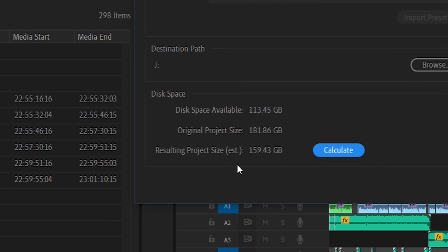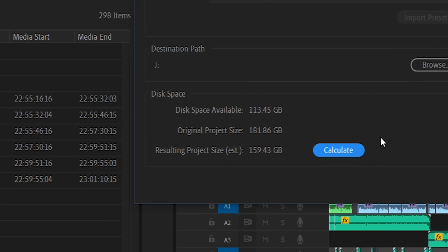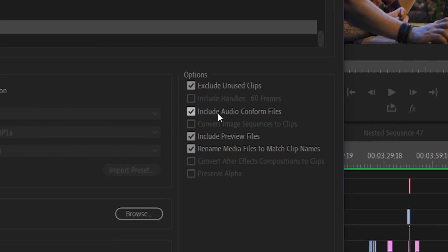You can also choose to include audio-conform files. Chances are, these will be quite small and nice to have. The same goes for preview files. They're both not mandatory, and Premiere Pro can recreate these pretty easily once you've opened up the project again. But if they don't take up much room, they might be nice to have, especially if you're handing off to another editor so that they can get up and running immediately.